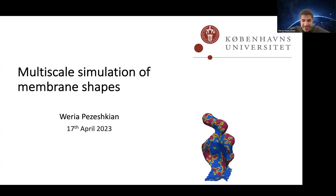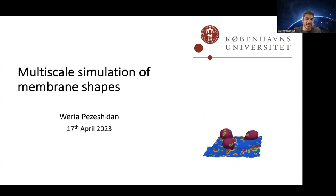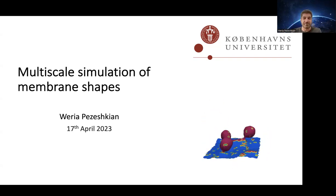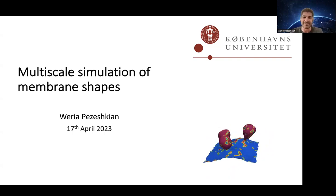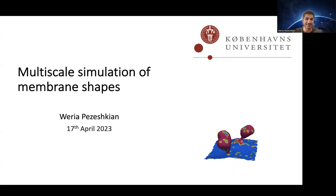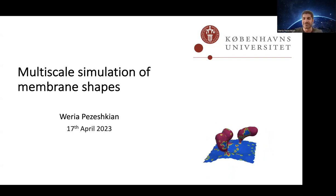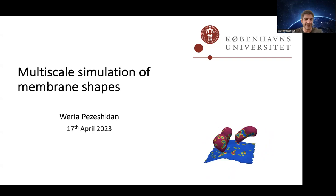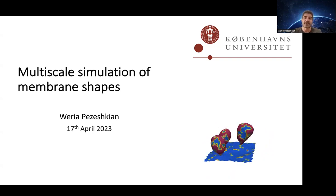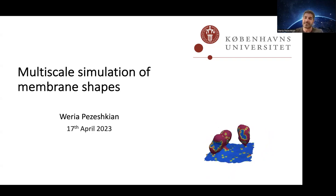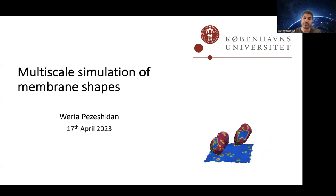Thank you very much, Adolfo. My name is Mveria Pesheshian, just in case anybody wanted to know the correct pronunciation - it's very hard. My work is mostly on multiscale simulation, but mostly for biomembranes.